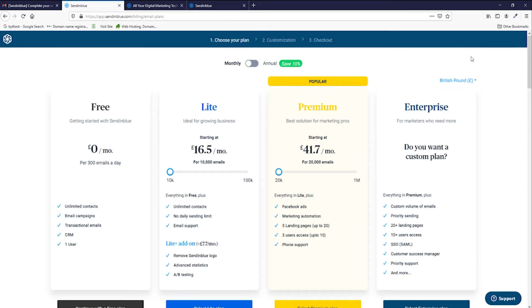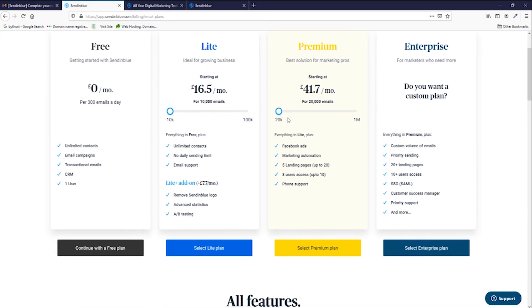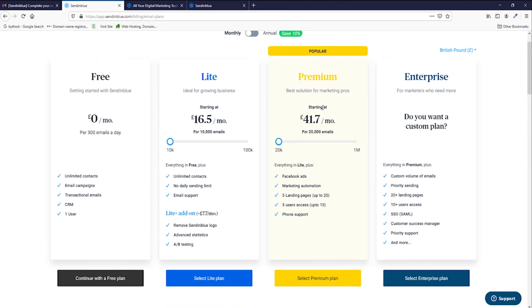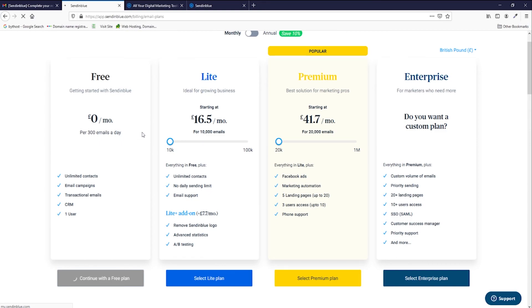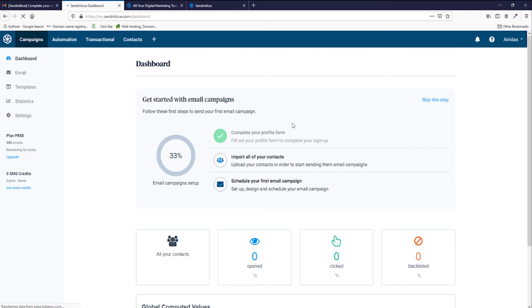And now we're offered different plans from free to enterprise. Most popular is this one, but for beginners we can start with the free one. So you just go and press continue with the free plan. You still have unlimited contacts, email campaigns, but it's limited only to 300 emails per day. So if you have more than 300 contacts, you're probably gonna need to have the light or other plan.